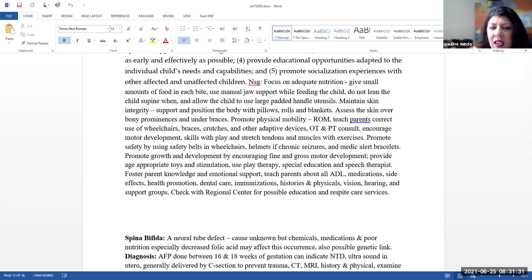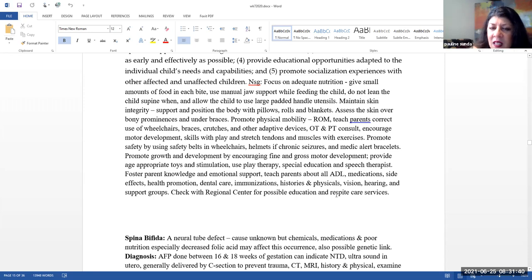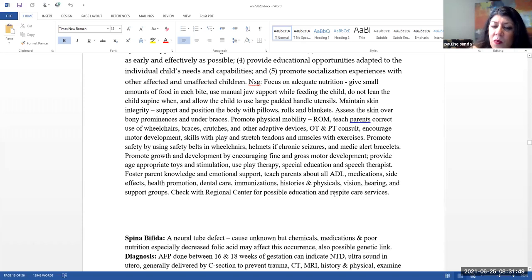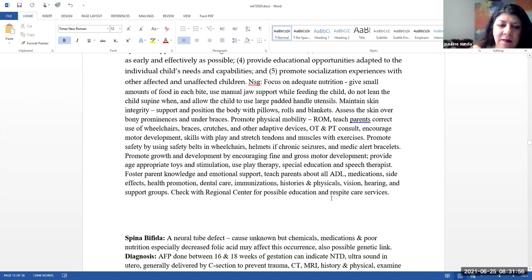Promote growth and development by encouraging fine and gross motor development. You want to provide age-appropriate toys and stimulations. And it's not just age-appropriate, it's developmentally appropriate. You want to use play therapy, special education, and speech therapists as needed. Foster parent knowledge and emotional support. Parents should be knowledgeable in all aspects of the child's care. So they should know about all of their ADLs, medications, side effects, health promotion activities, dental care, immunizations, histories, and physicals, vision, hearing, and support groups. Check with regional center for possible education and respite care services.